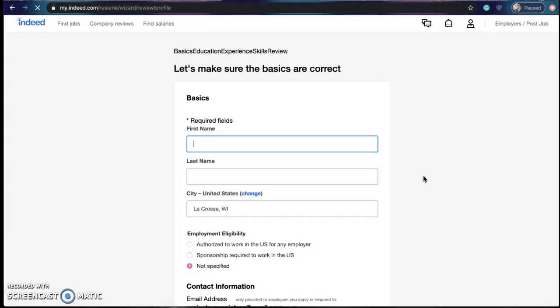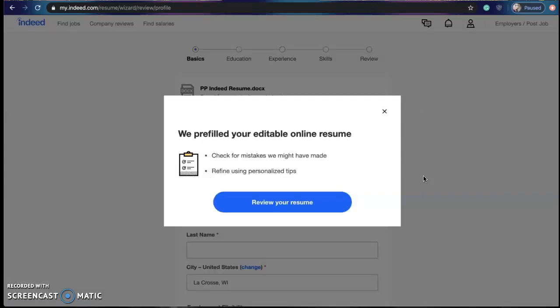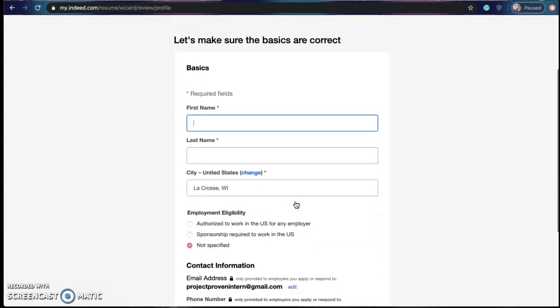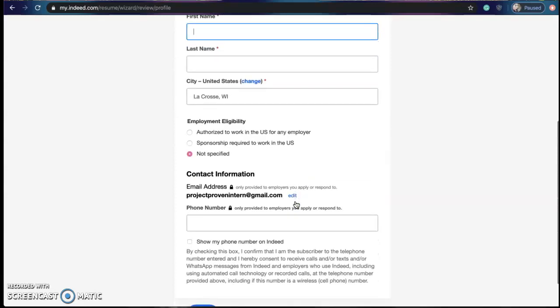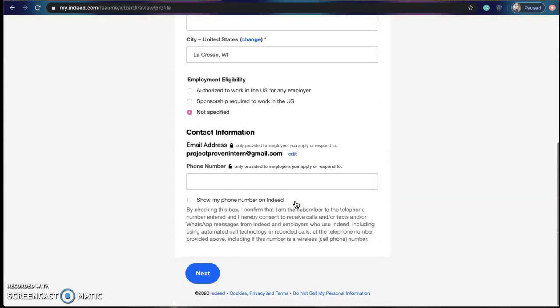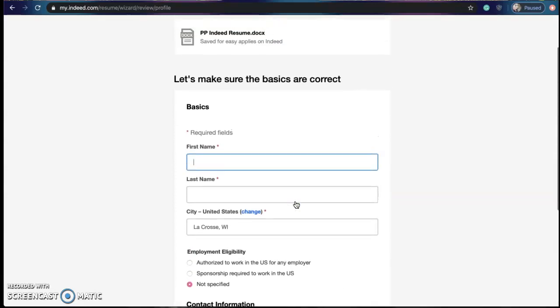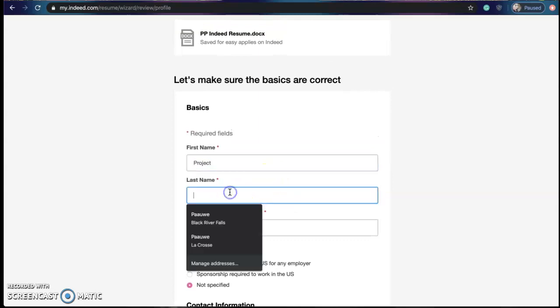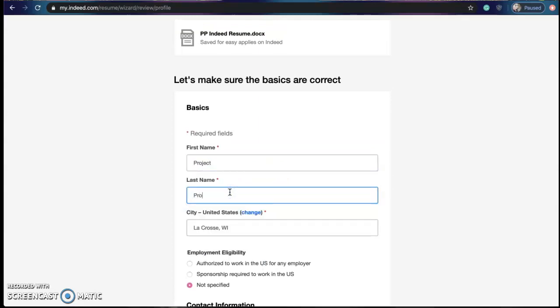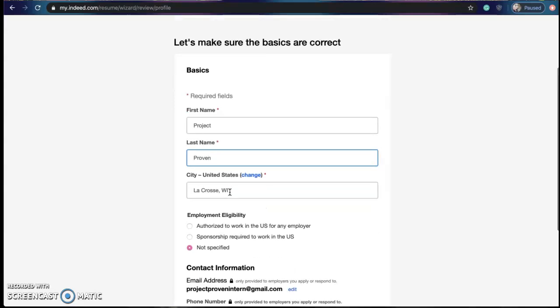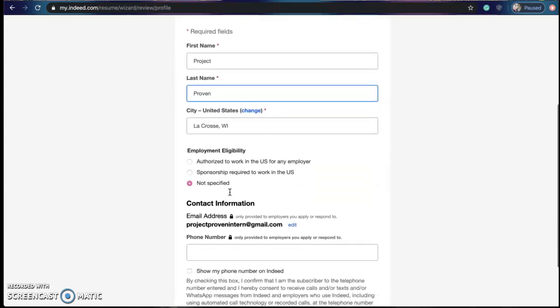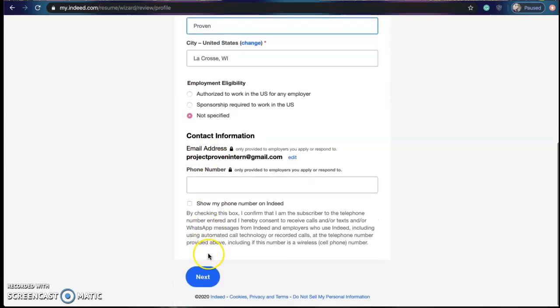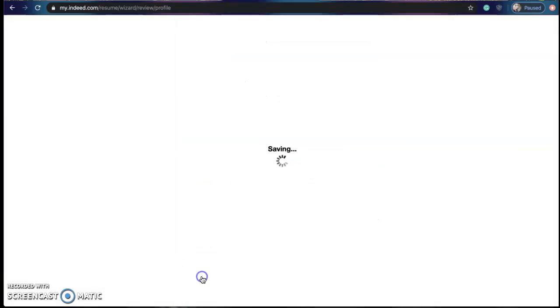And after it gives it time to load you might have to add in some basic information. For the sake of this video we're just going to use Proven. Hit next.